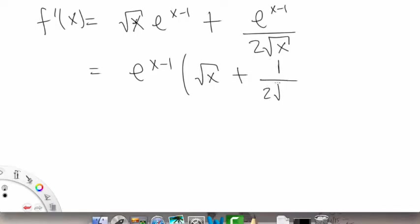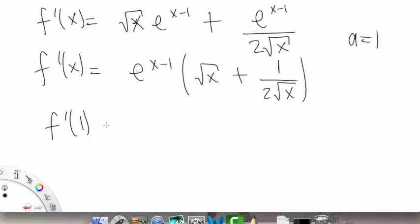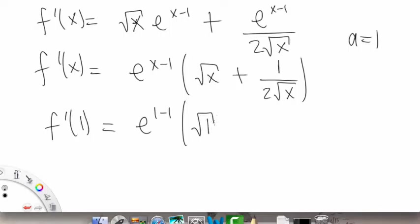Now I'm just going to factor out e to the x minus 1 from both terms. So this gives us f prime of x as e to the x minus 1 times the quantity square root of x plus 1 over 2 radical x. For our formula, we'll need to find f prime of a, where a equals 1.